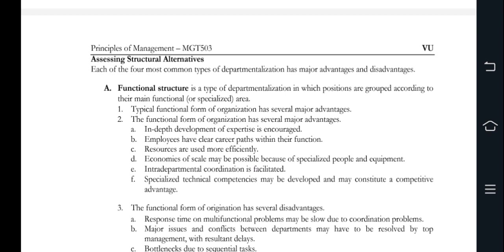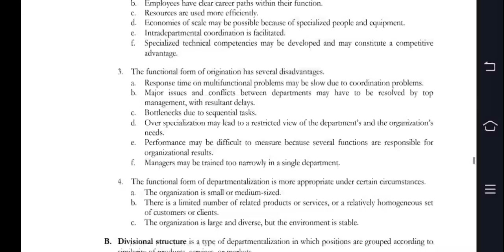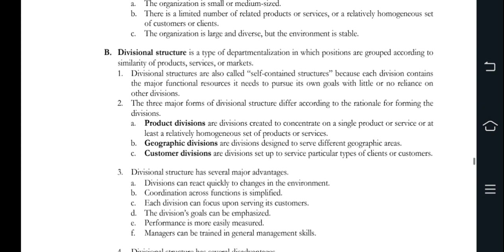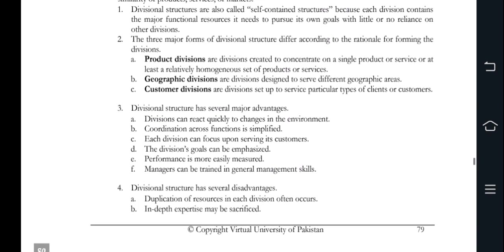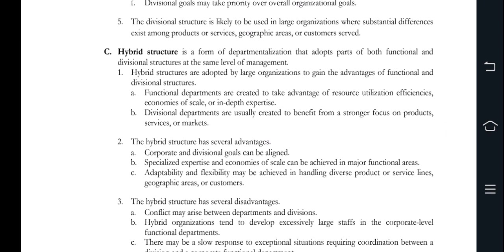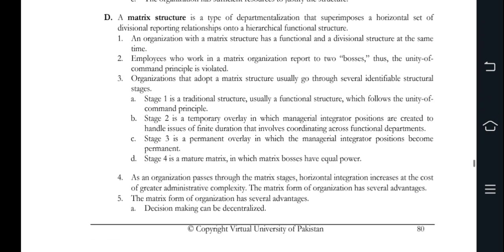Divisional structure groups positions based on similarities of products, services, and marketing work. Advantages include quick response. Disadvantages include resource duplication and sacrifice of in-depth expertise among divisions. The third point is hybrid structures, which incorporate elements of functional and divisional goals for adaptability. Disadvantages include conflict between departments, and slow response.